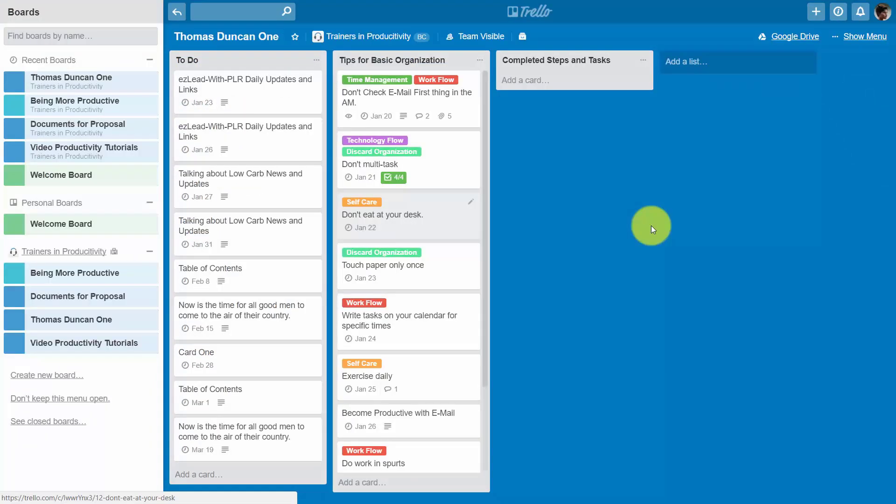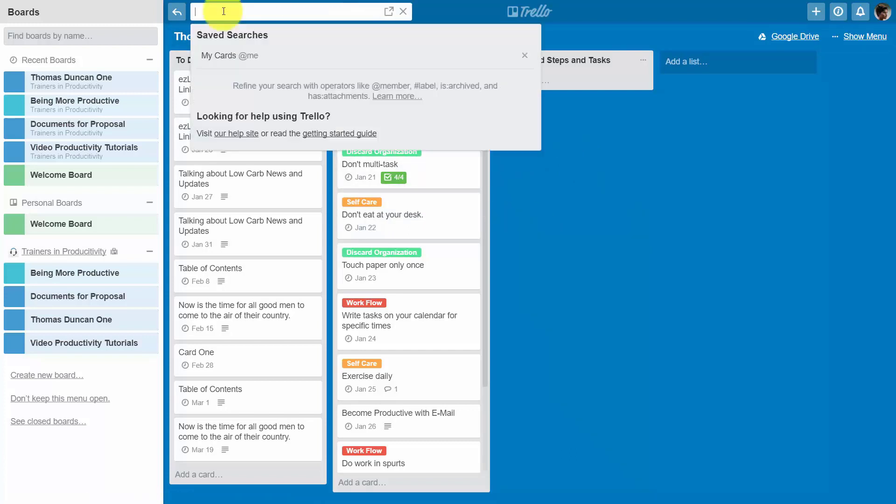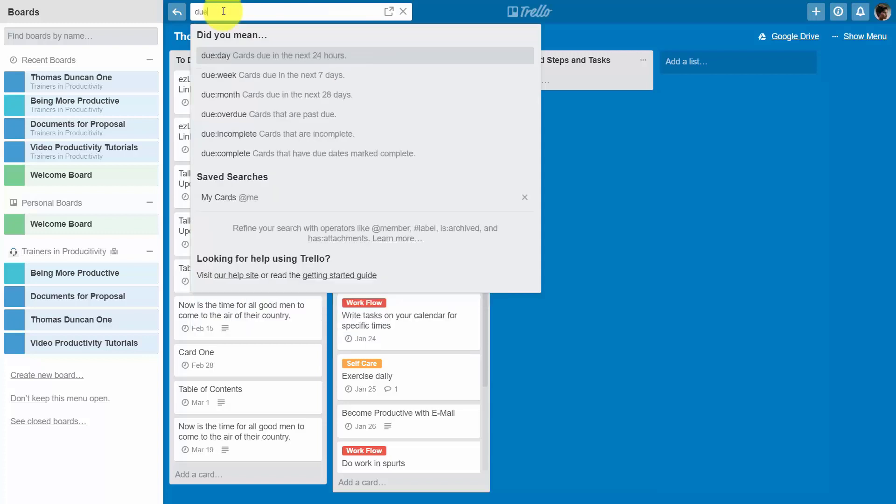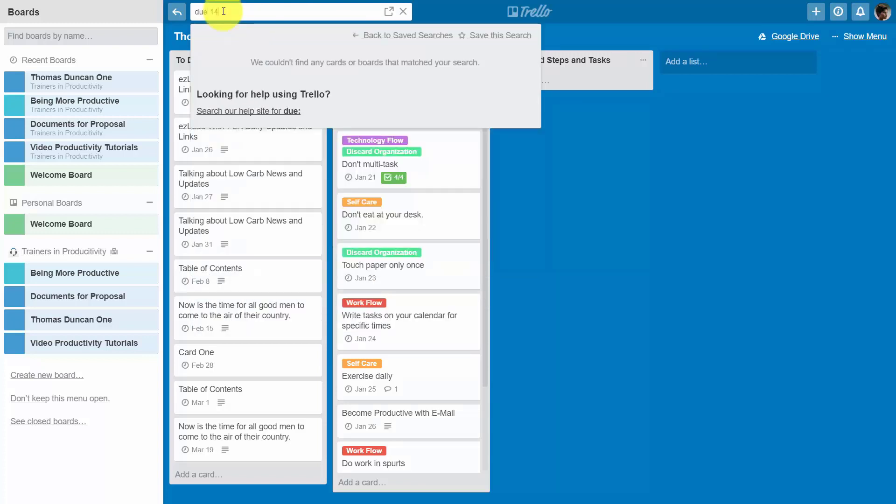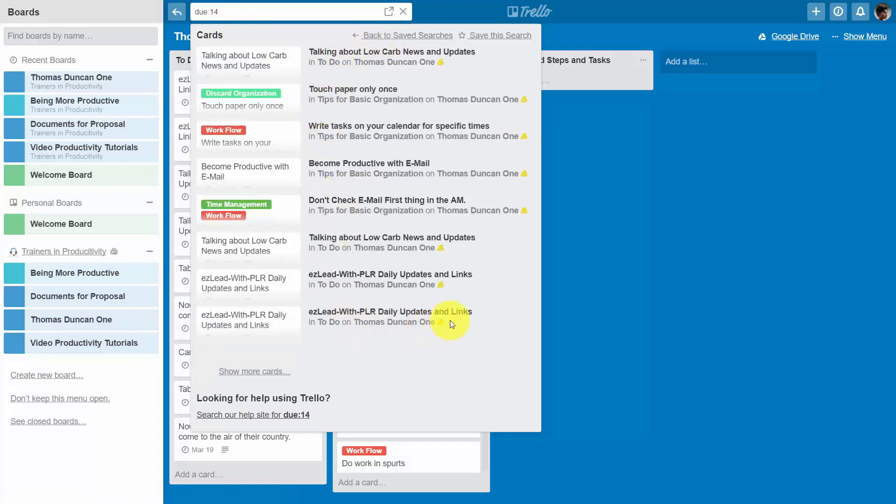We can also sort and search according to due date. For example, if we go into our search and we write in the word DUE and we put a colon and we place the number 14, what we'll have is all of the tasks that are going to be due in the next 14 days.